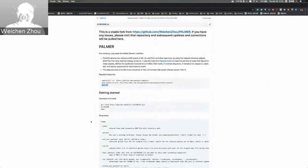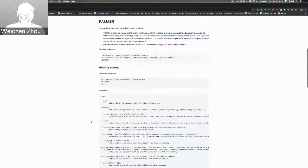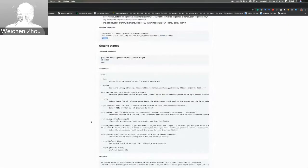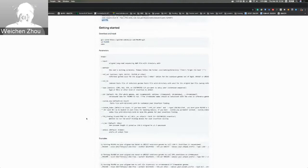To get started, you can simply download the Palmer package from GitHub using git clone. After downloading, you can go into the Palmer directory and simply type 'make' — M-A-K-E — and you're all done and can then use Palmer, if there are no errors.